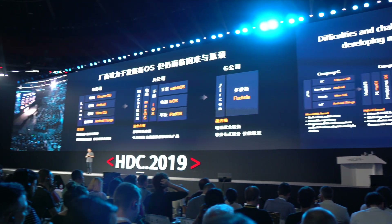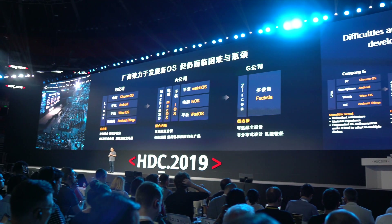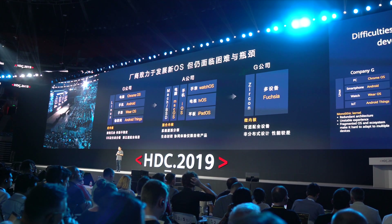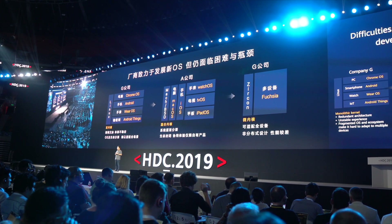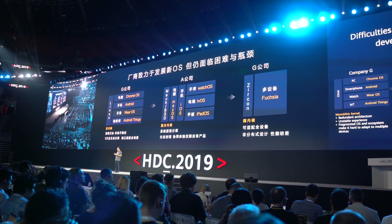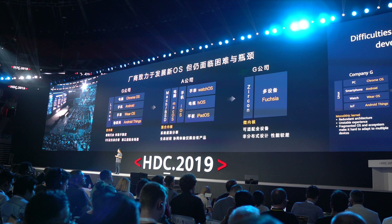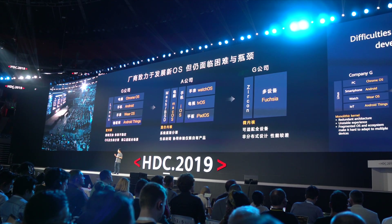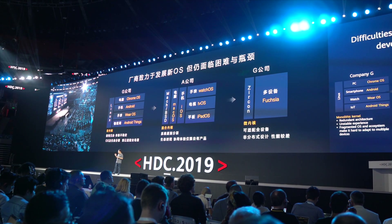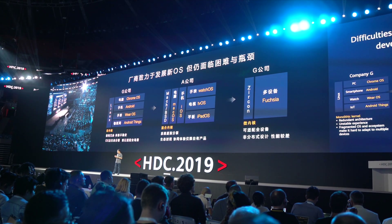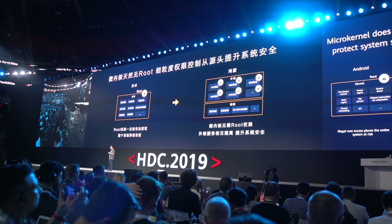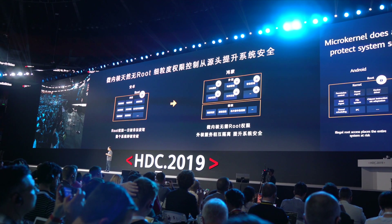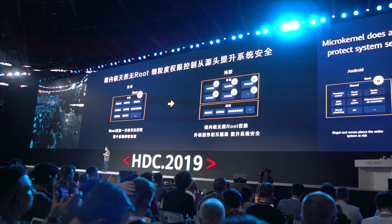The basic difference between Fuchsia and Android, or even Huawei's operating system and Android, is the fact that Android is based on the Linux kernel, just like most other operating systems in this world.